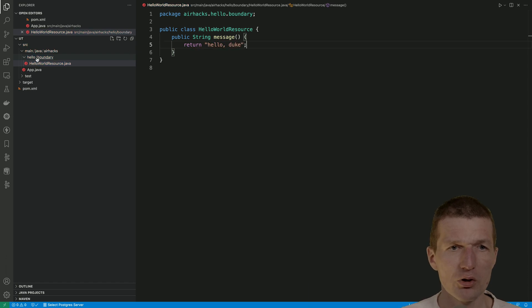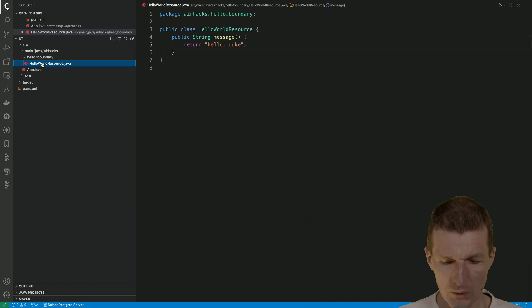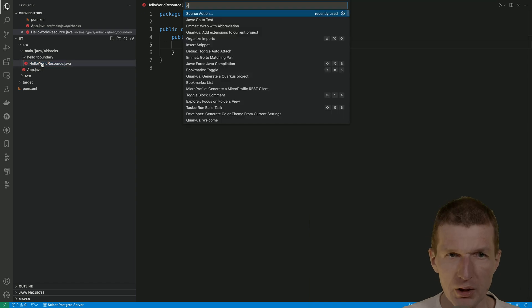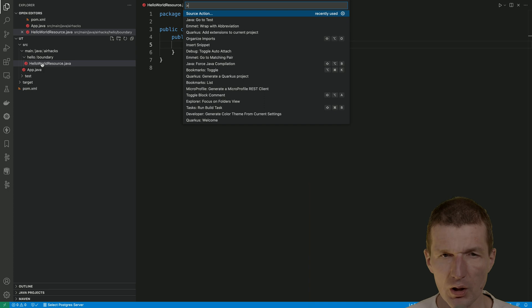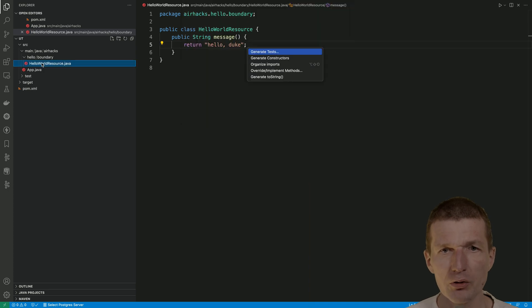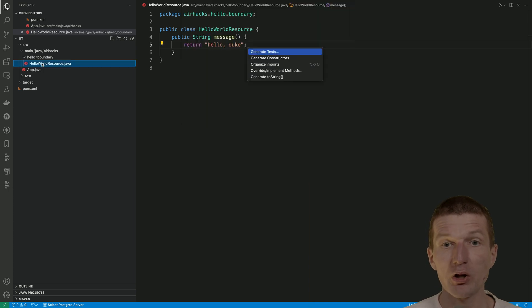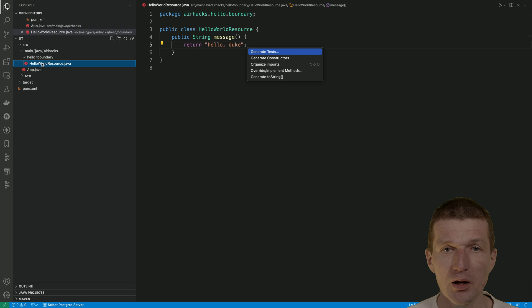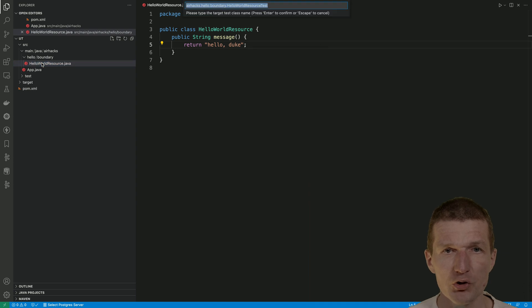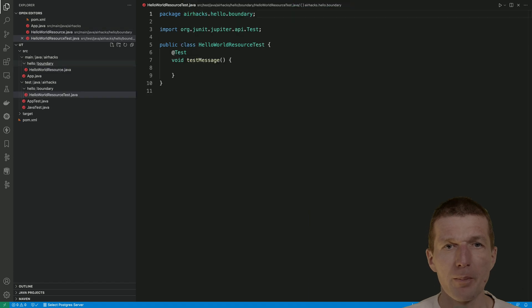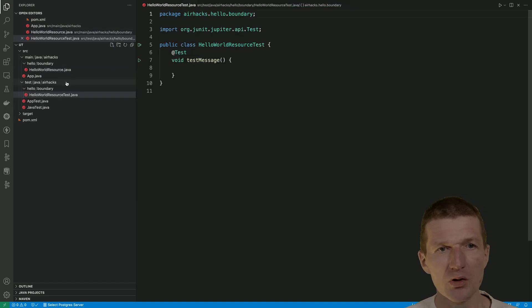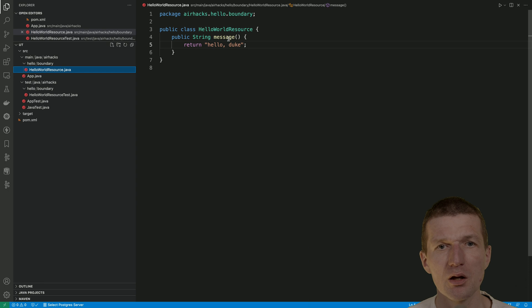Now the question is how to test it. So Shift+Command+P gives access to the Source Action, and there is an interesting source action: Generate Tests. If I click on that, it will generate a test stub.